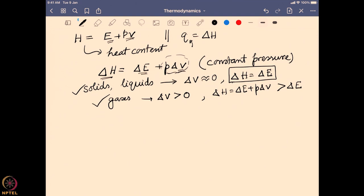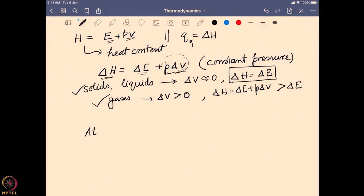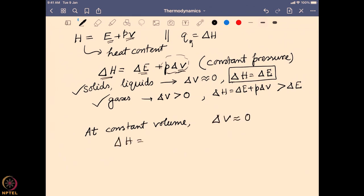We can connect enthalpy to the energy change and the possible work done by that system. Now, if we do the same system at constant volume, delta V equals zero, and in that case delta H again becomes delta E. So in the case of a constant volume system the enthalpy change equals the energy change, no matter whether it is a gas, liquid, or solid. That is the background of enthalpy change and how it is directly connected to the overall energy change and heat.